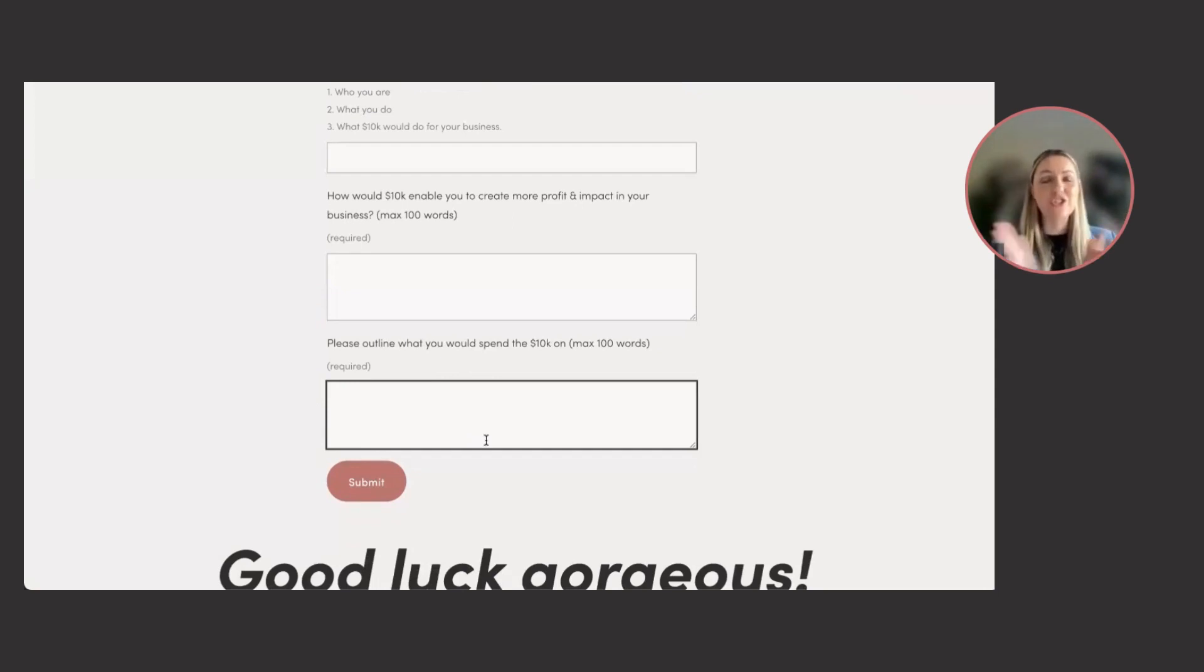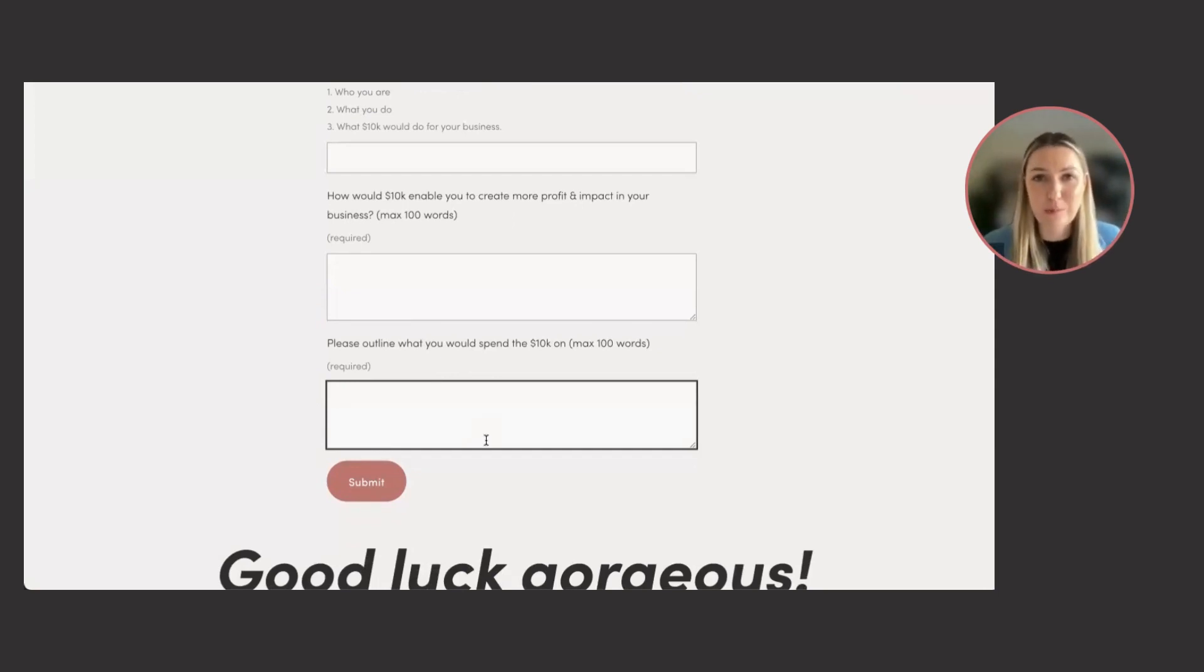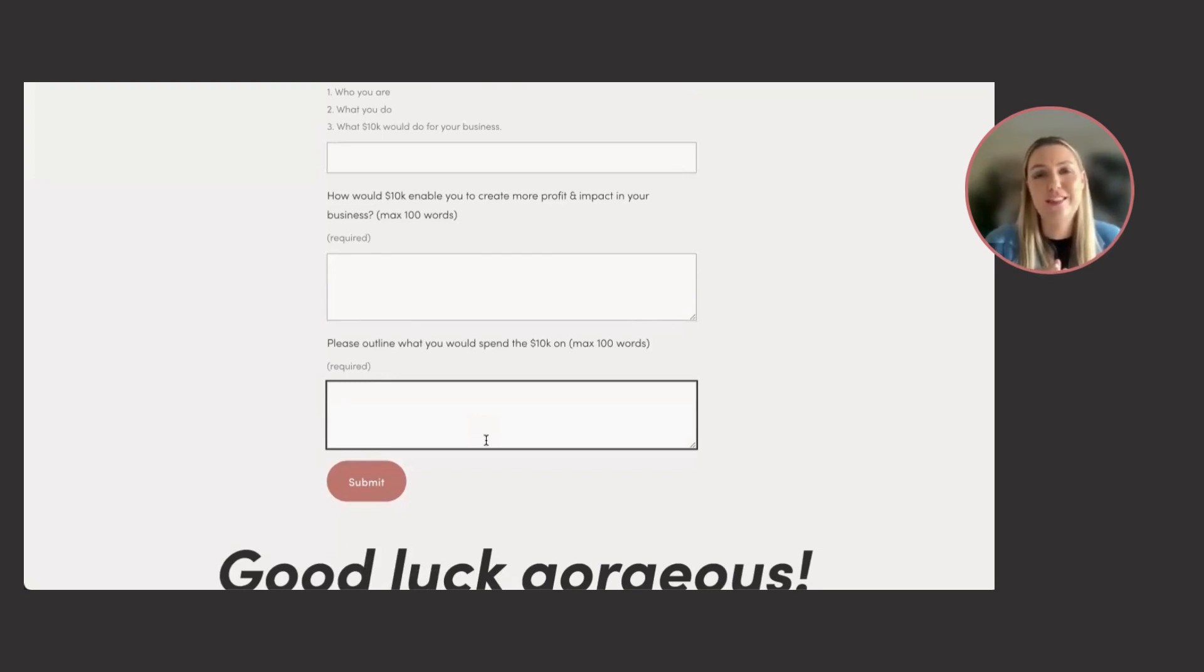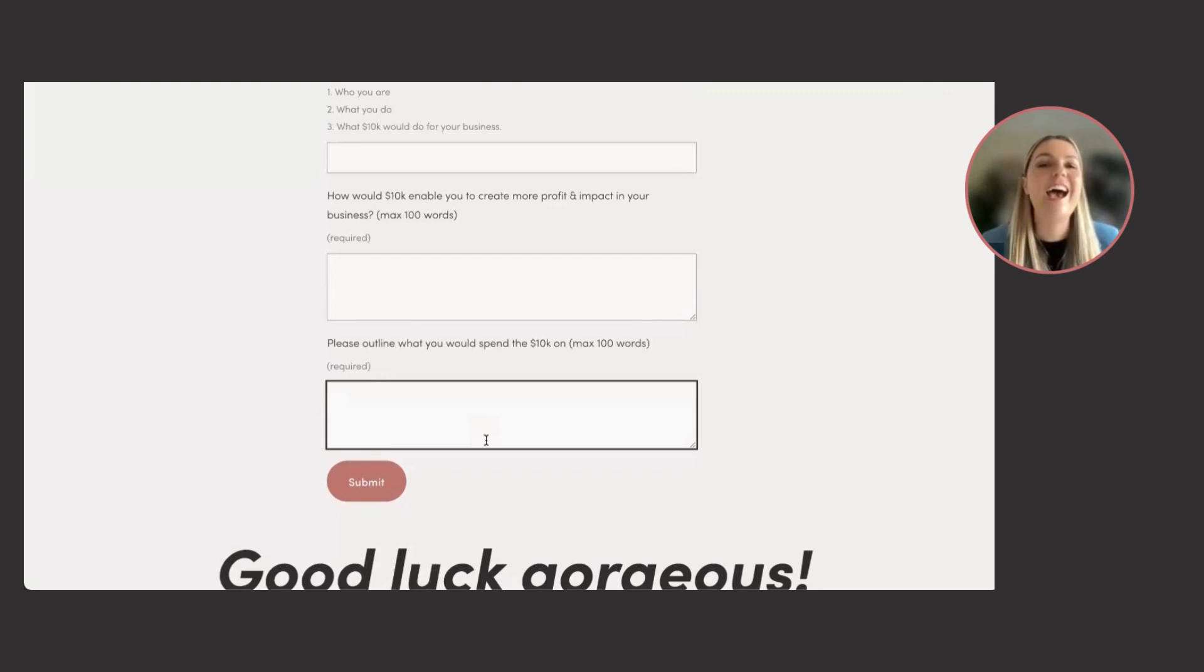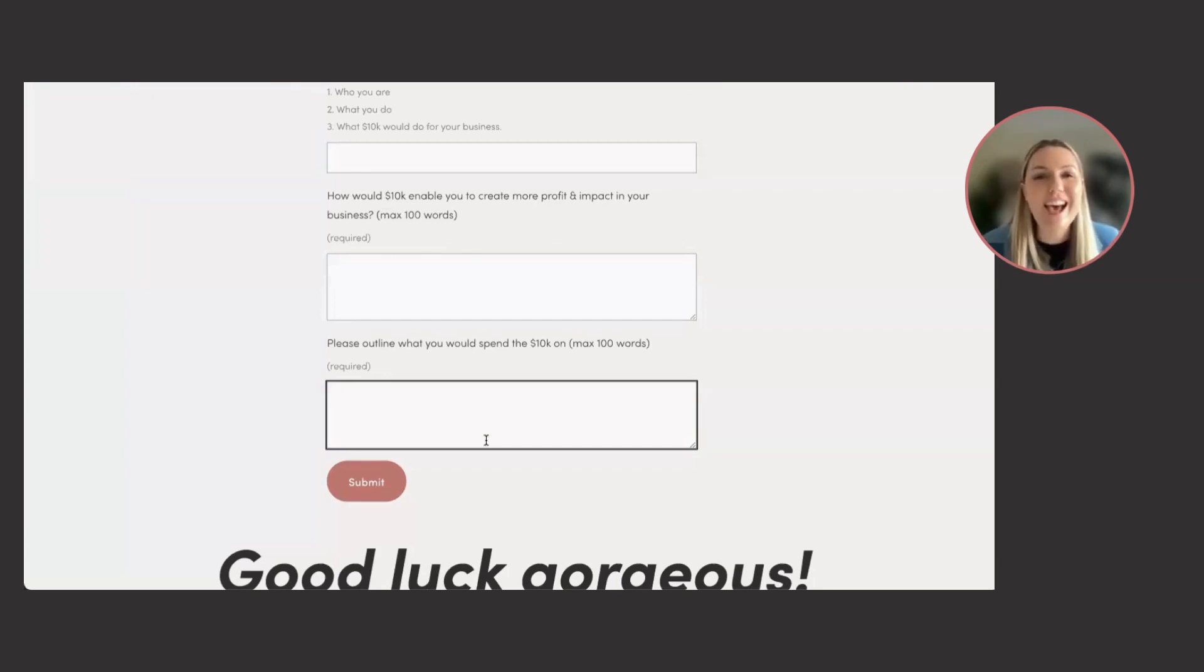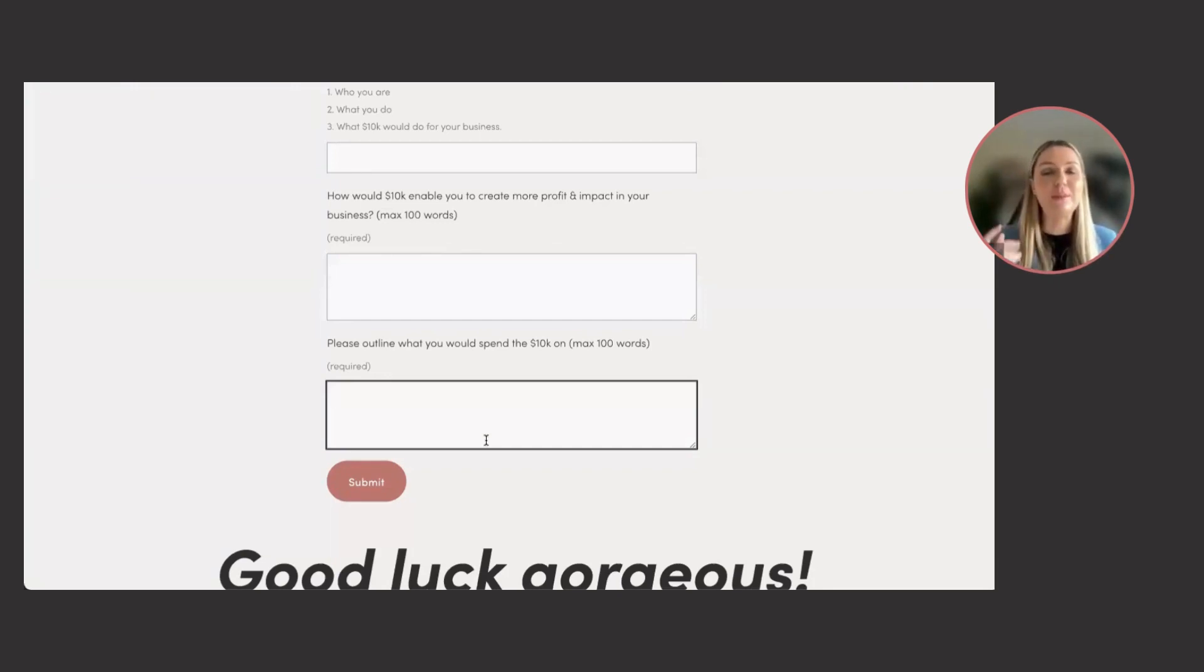And that is it. It should take you 15 to 30 minutes to apply all the way from signing up as a member to submitting this application. And then you can wait to hear from us and we will send you the link to your own personal landing page that you can share with your community to vote for you to win that $10,000. Got any questions? Please feel free to reach out to me anytime.